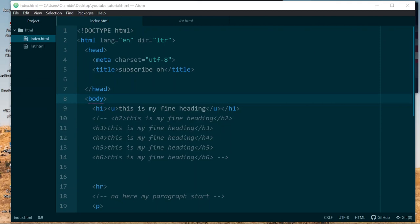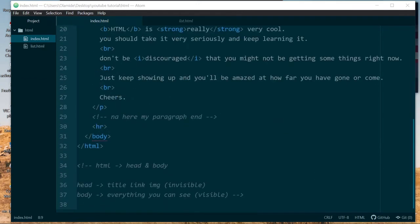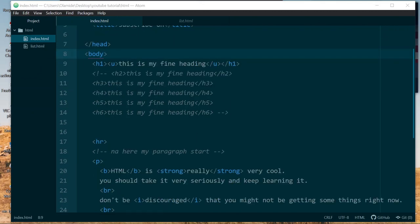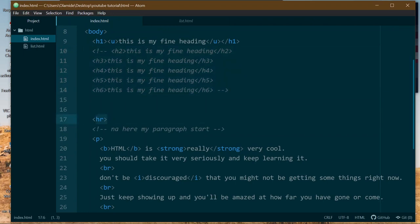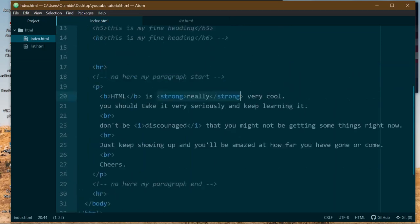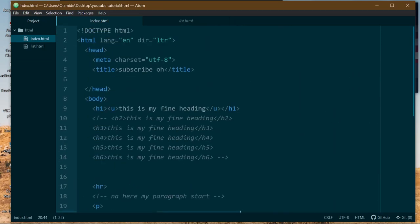Hey guys, welcome back to our tutorial. So we're back to our list. Last class we talked about the headers h1 to h6, talked about horizontal rules, we talked about paragraphs, used the bold tag, the strong tag, and I explained the table structure to you. So if you haven't watched that, please watch that.